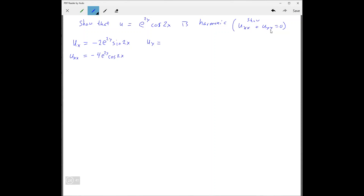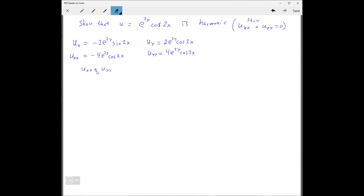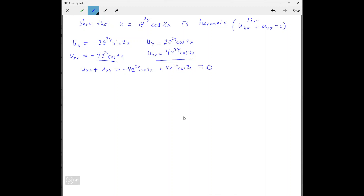Now find u_yy: u_y equals 2 e^(2y) cosine(2x), and the next derivative u_yy equals 4 e^(2y) cosine(2x). Adding u_xx and u_yy together gives negative 4 e^(2y) cosine(2x) plus 4 e^(2y) cosine(2x), which adds up to zero.